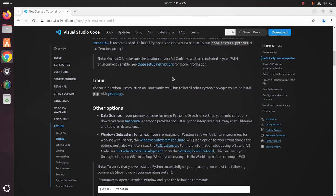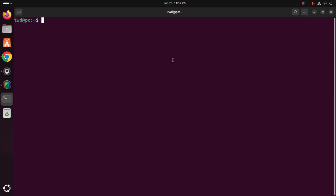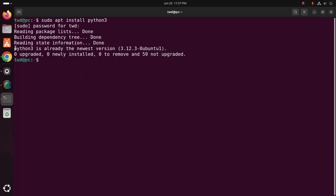On Ubuntu or Linux, install Python using this command. Open a new terminal and run: sudo apt install python3, then hit Enter and enter the password for this user. Python 3 is already the newest version — Python 3.12.3 comes with Ubuntu 24.04 LTS, meaning it is installed by default.